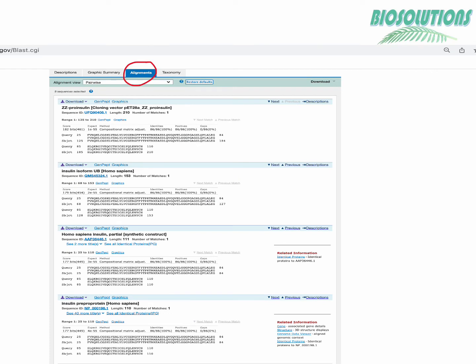Coming to the alignment section it contains the detailed pairwise alignments between query and database sequences. A mini tab at the top contains the alignment statistics. As you can see these are showing us 100% identity and no gaps.